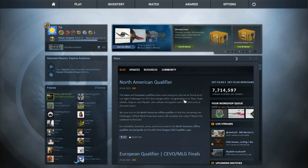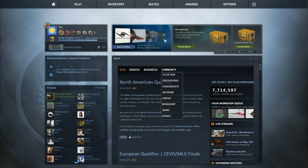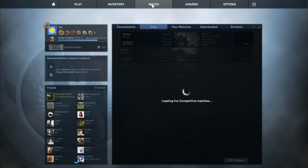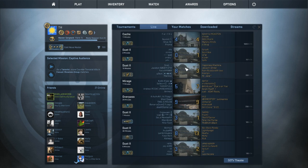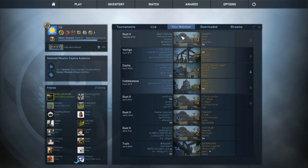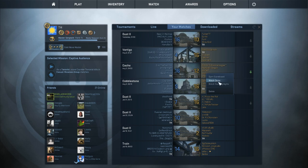How to record Counter-Strike demos without a HUD. So you want to go to your demo, and you do that by clicking Watch, downloading your map of choice, and then you can enter it by clicking Watch Demo.